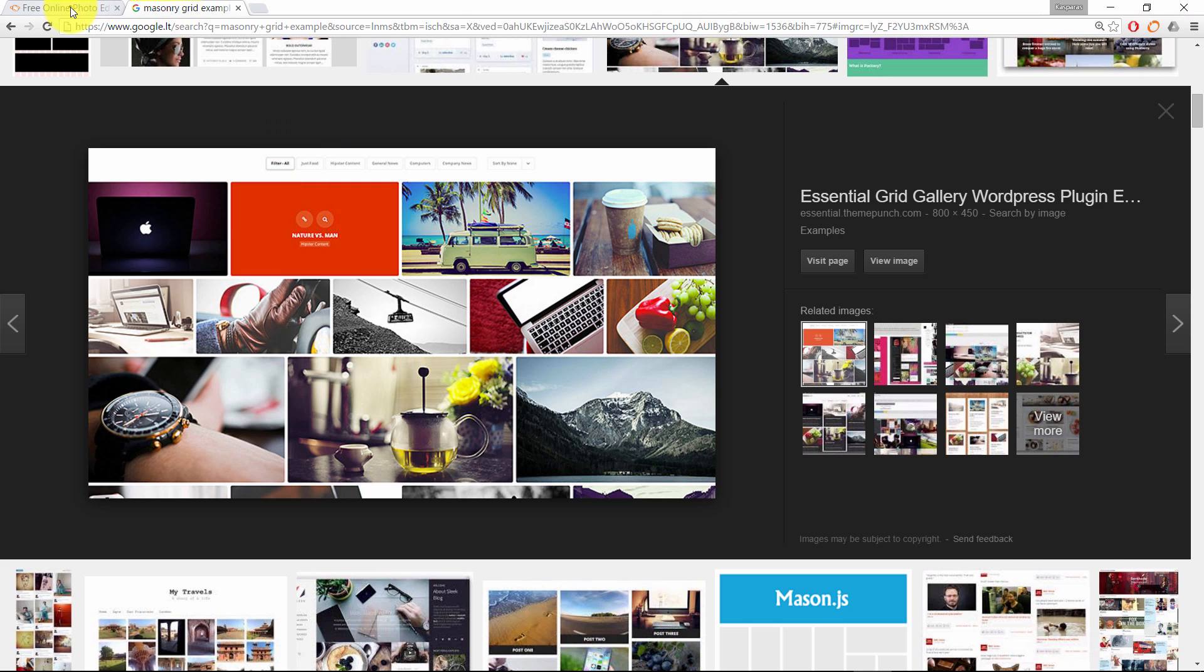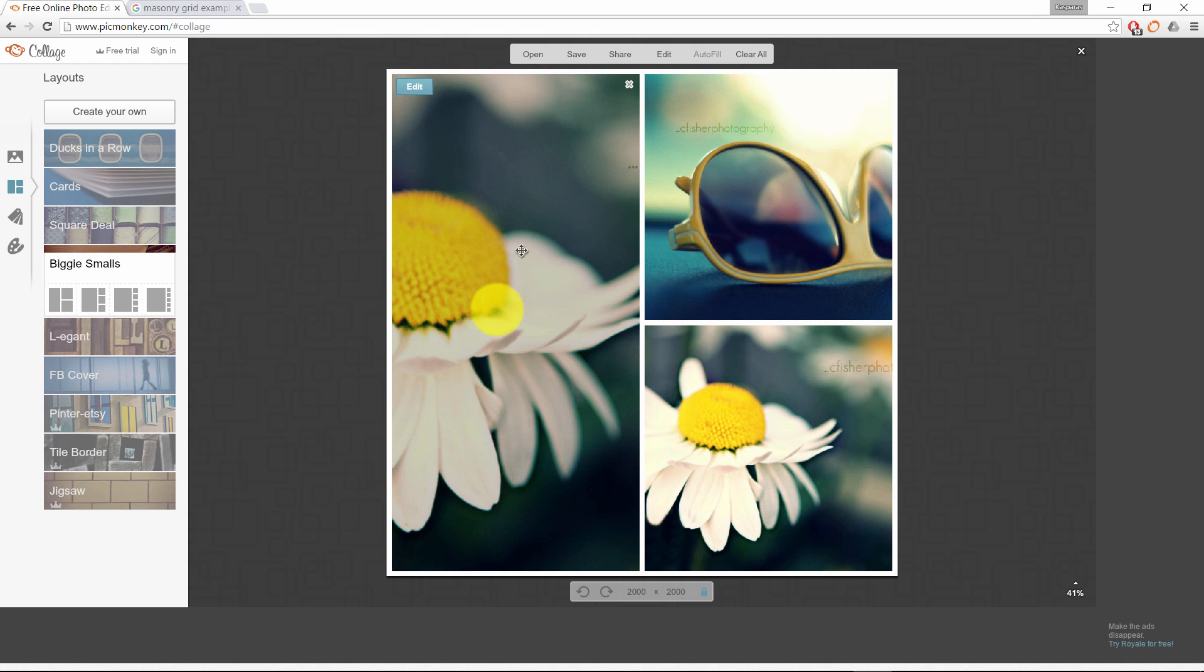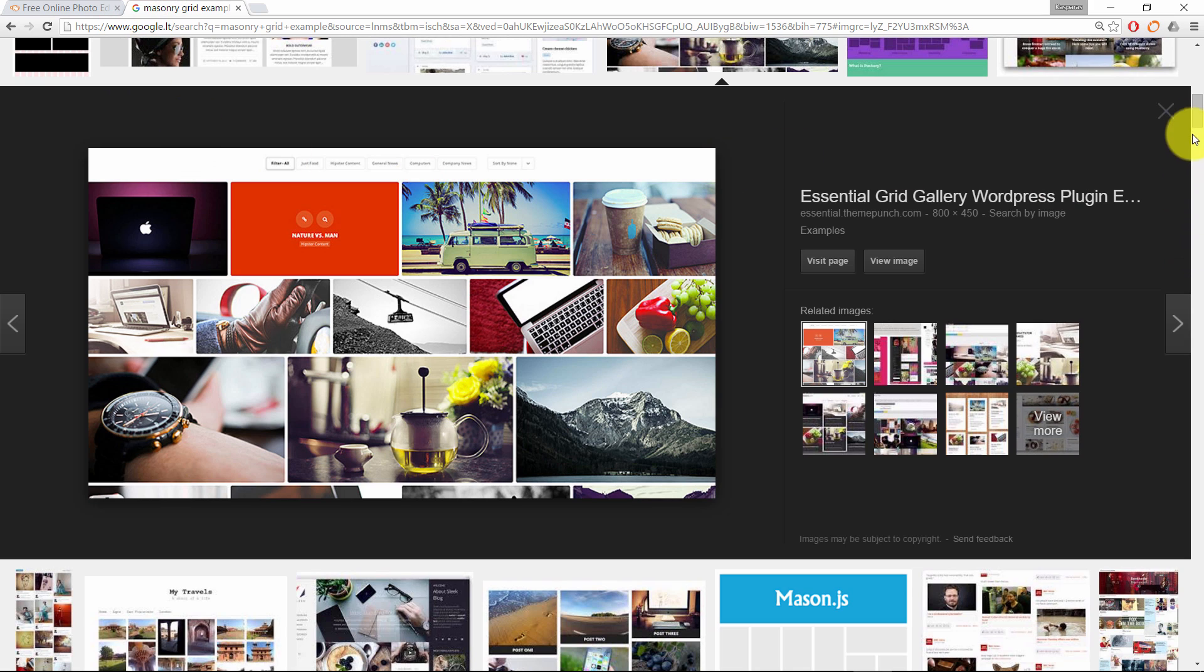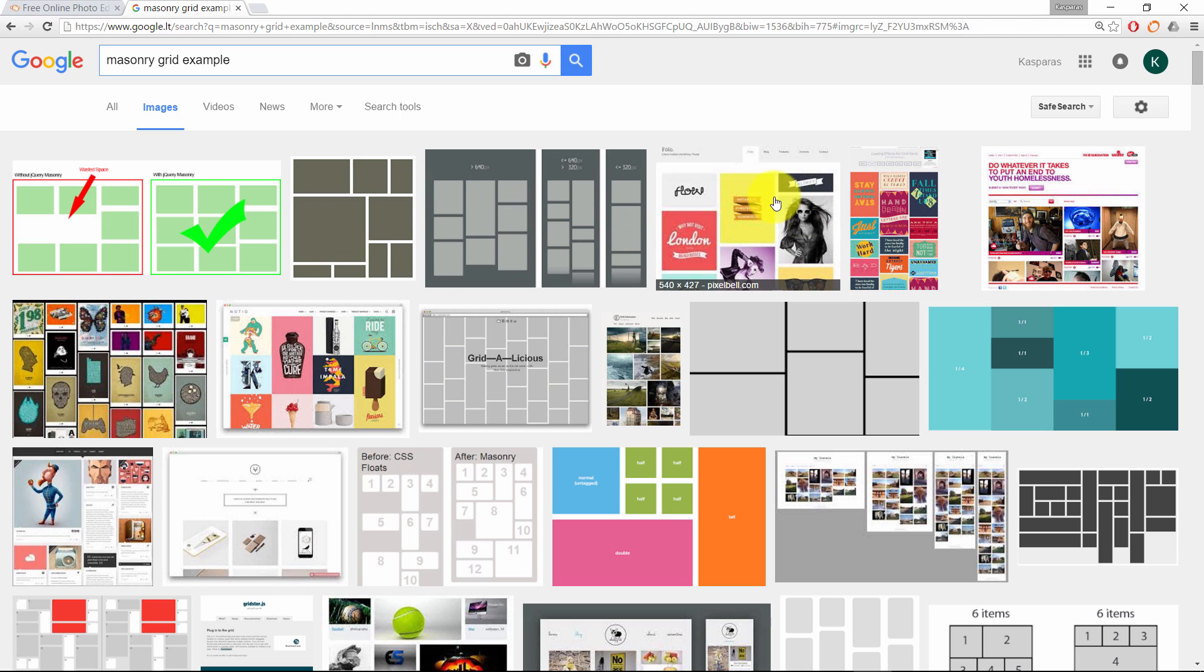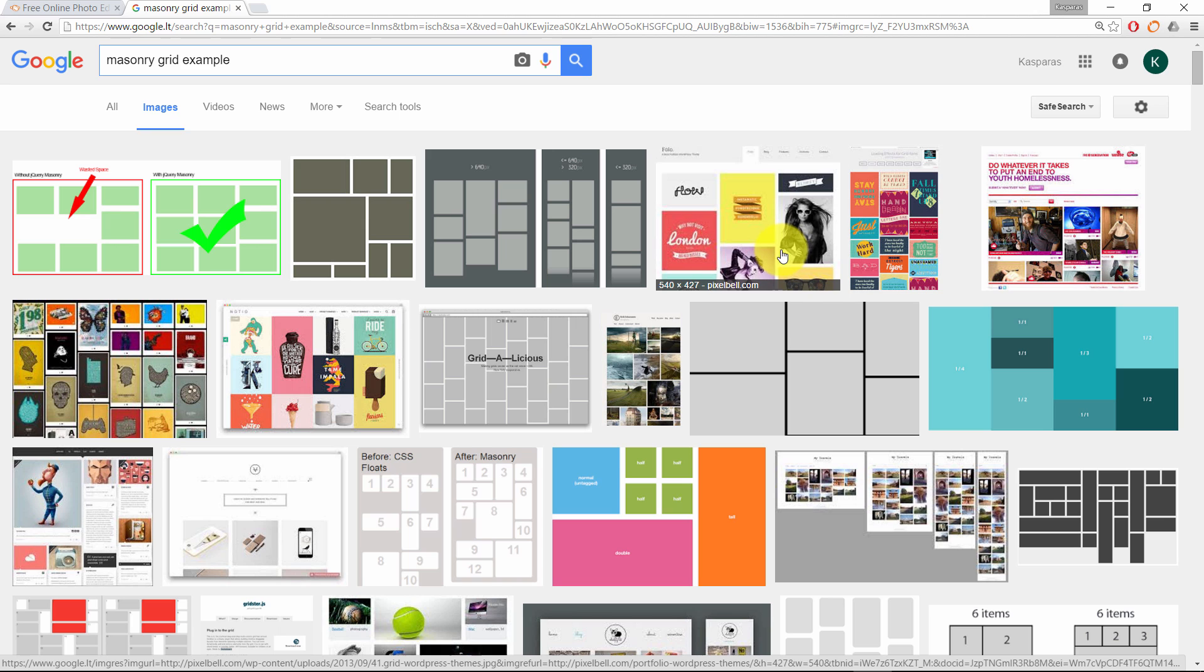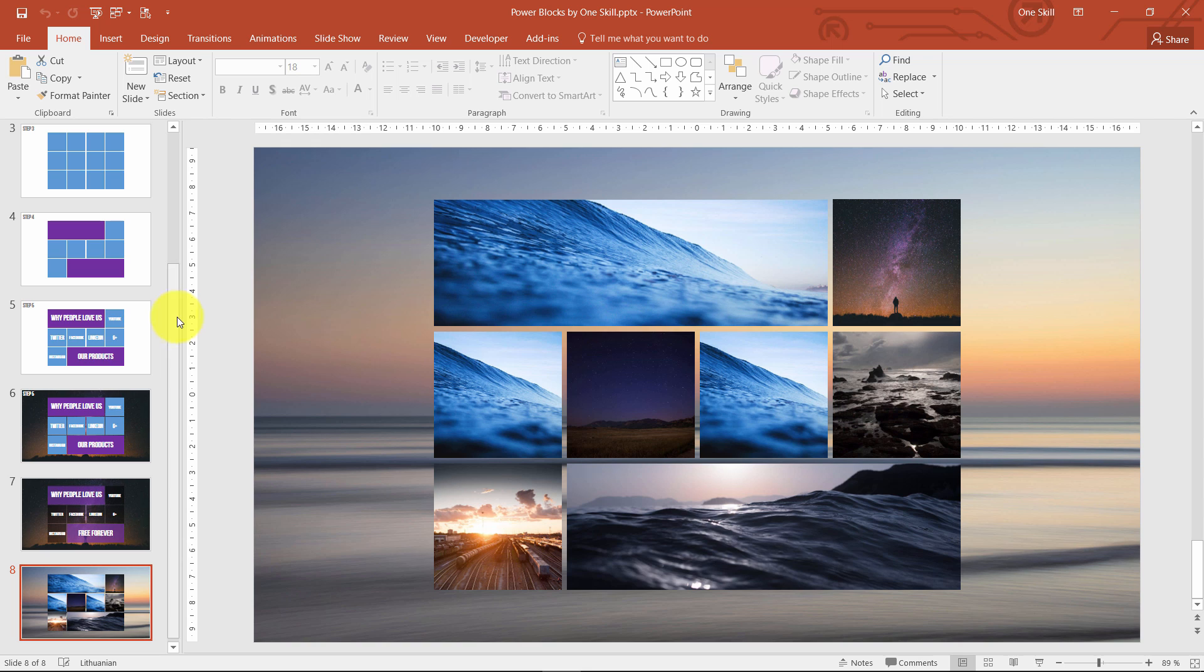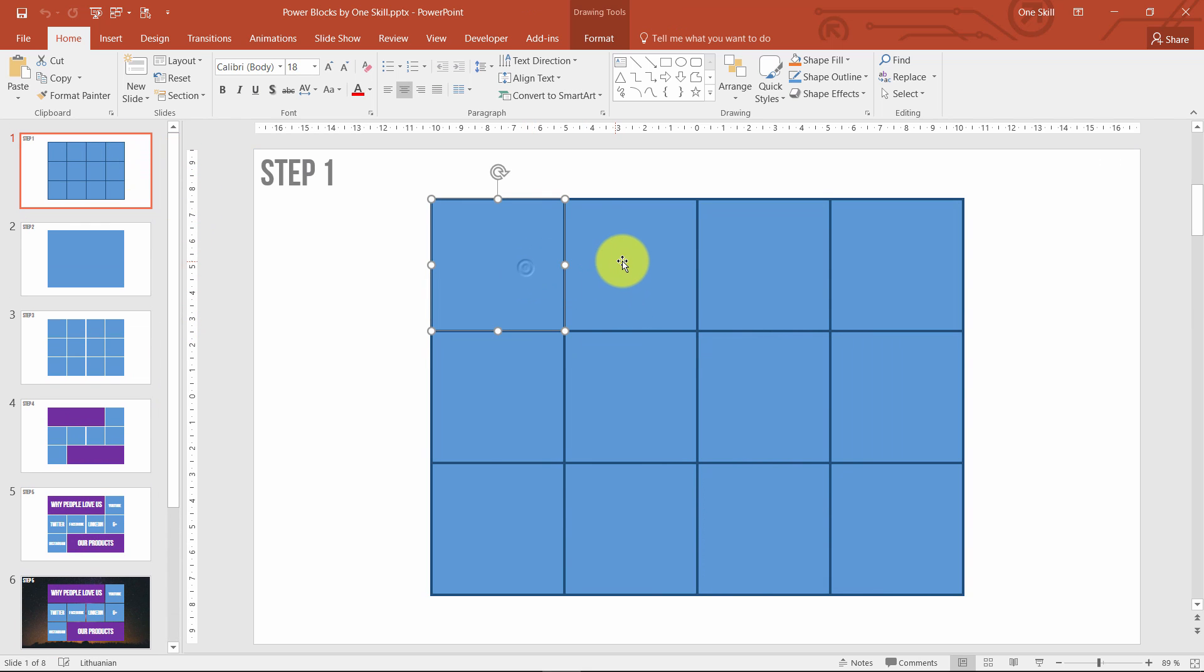And you might be wondering where I got this inspiration for these power blocks. For example, on picmonkey.com you can create collages from your photos. You can mix up your photos, have different sizes for your blocks and create amazing designs. Or you can google and type in masonry grid example. And you will find many beautiful examples of these blocks in action. They're widely used in website design. But today we want to create this awesomeness on PowerPoint. And I call them power blocks.